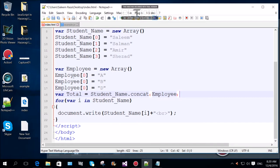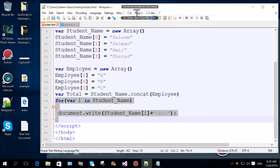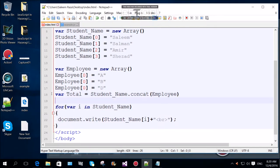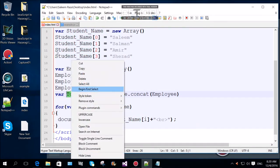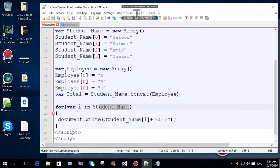The next location of the for loop is not available. The new for loop will not be available. The next location is not available. But we will select student name. This is the total function.